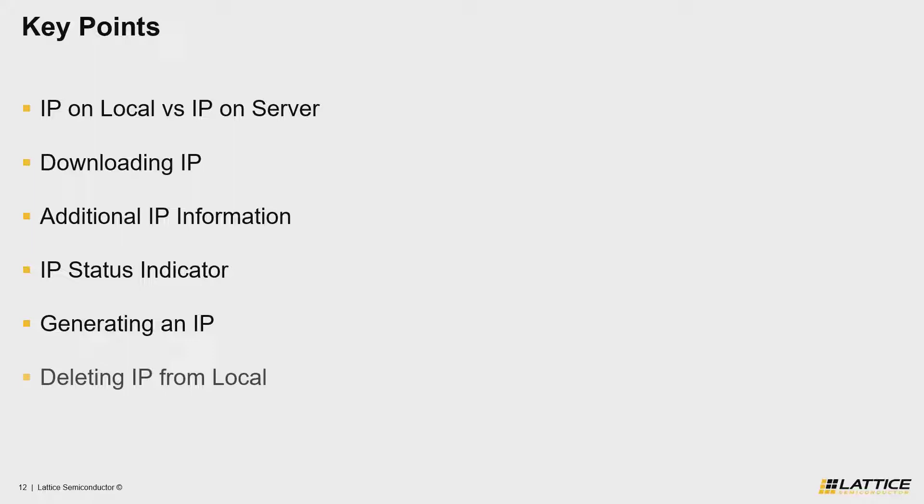So with that, let's head over to my desktop view so we can take a look at IP catalog directly from the Propel Builder perspective.